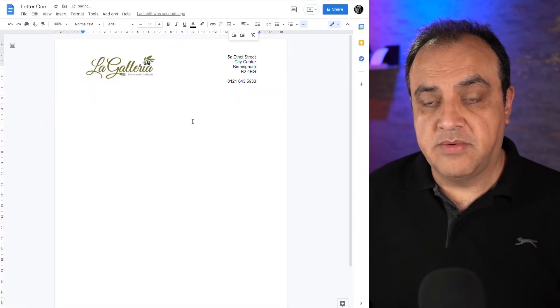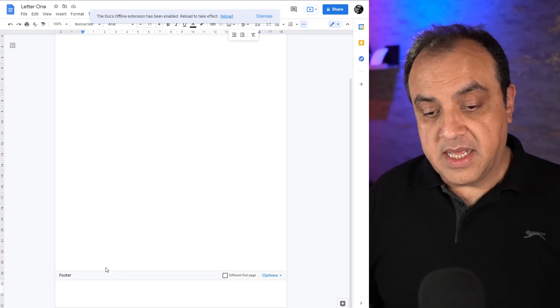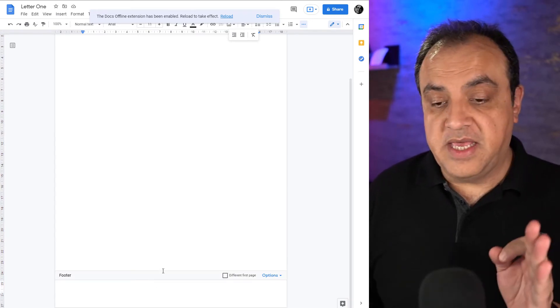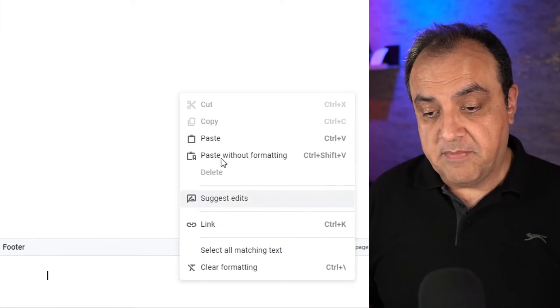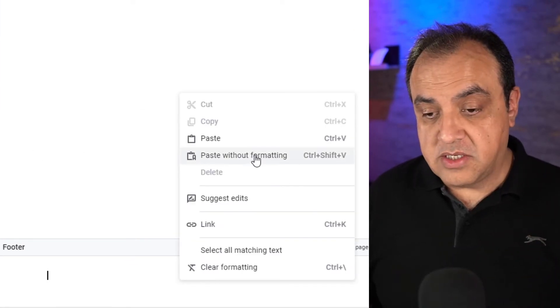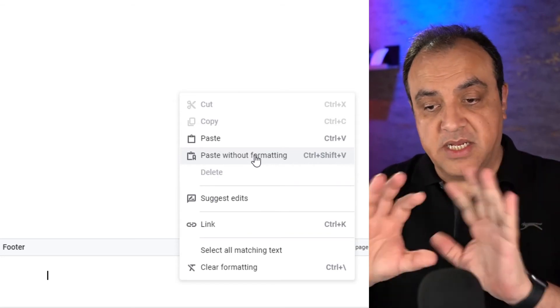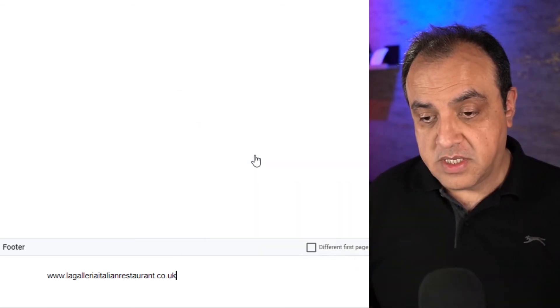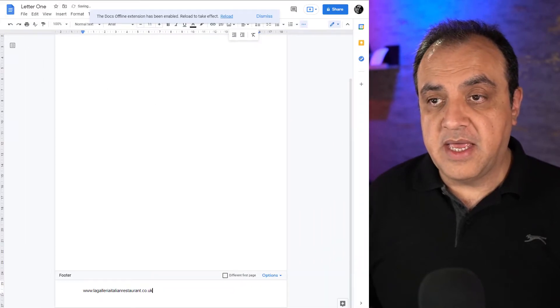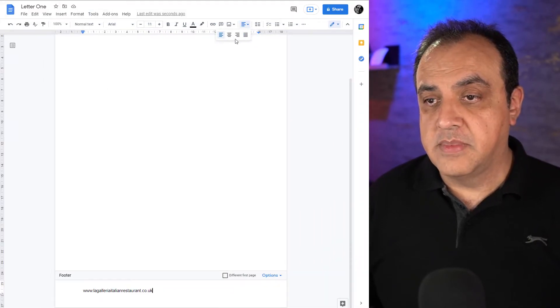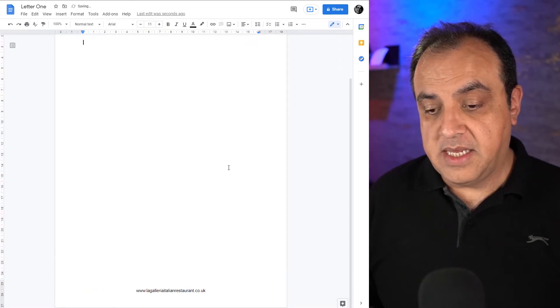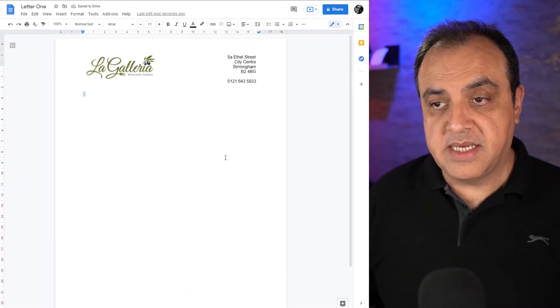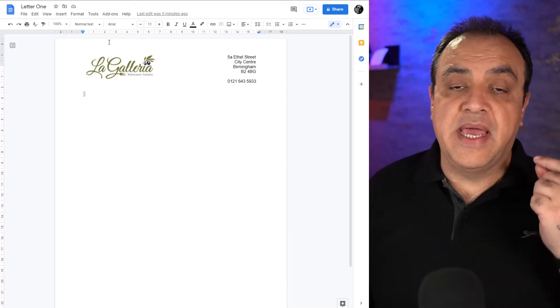Now we'll move to the footer. Double click that. I'm going to place the web address in here. I'm going to right click, I've just copied it off their website, so I'm going to say paste without formatting because I don't want to style the font or anything, I want to use the document's default. I'm going to want this to go in the center, so align center. That's it, that's my letterhead.